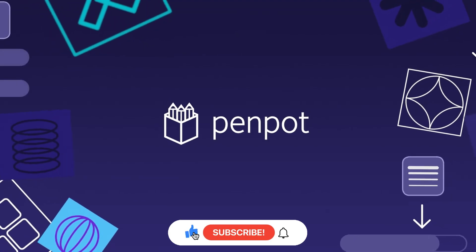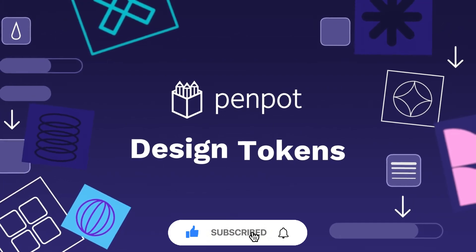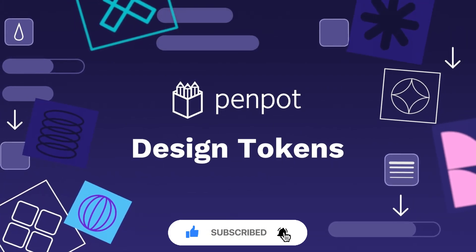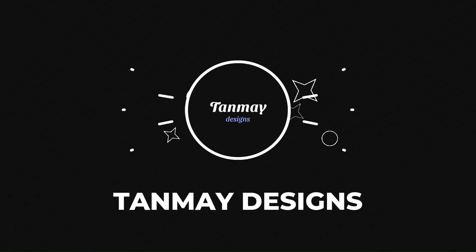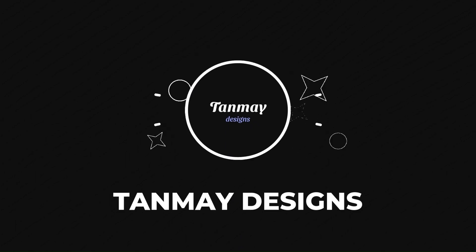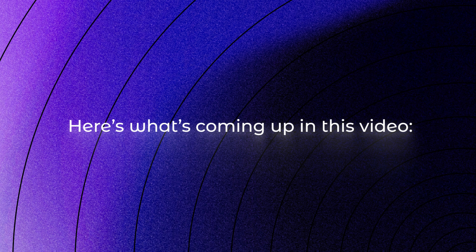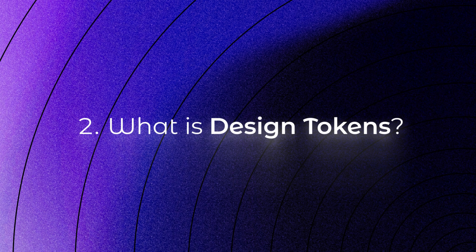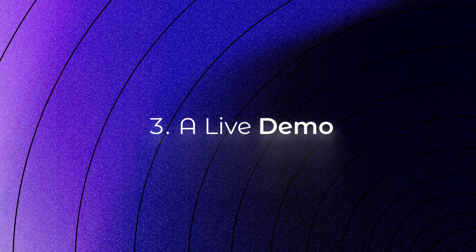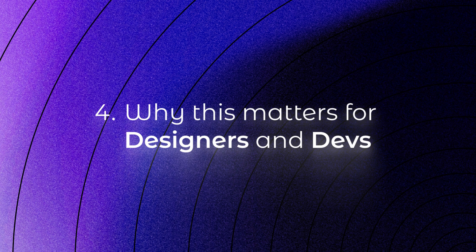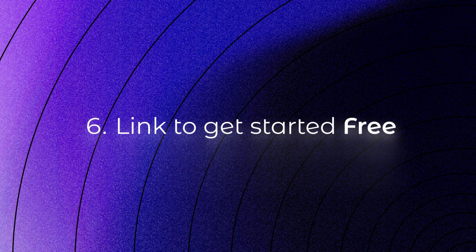Today, we're talking about something game-changing in Penpot: Design Tokens. Here's what's coming up in this video: What is Penpot? What are Design Tokens? A live demo inside Penpot. Why this matters for designers and devs. A surprise announcement. And a link to get started for free.